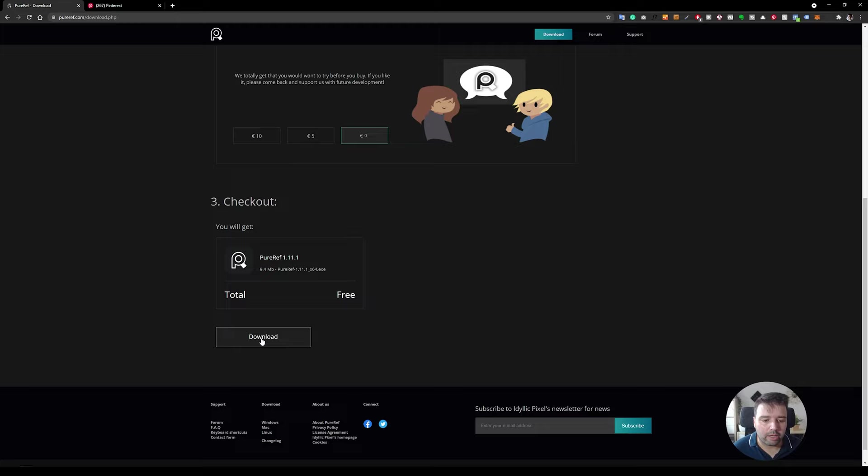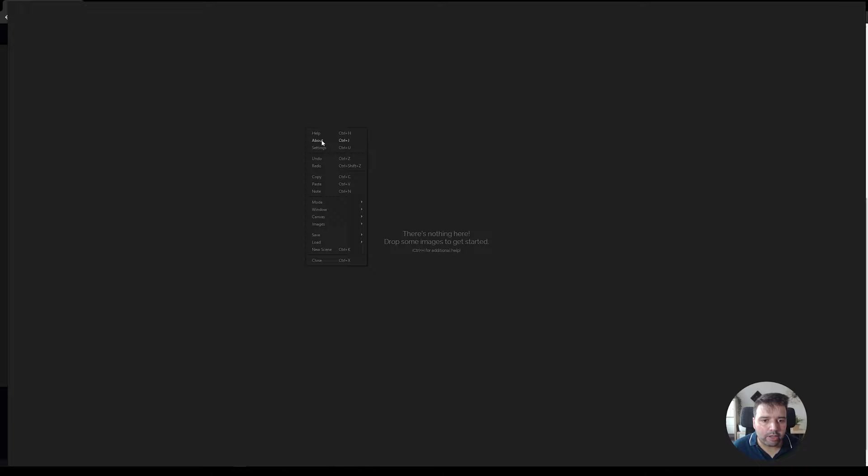After you install the tool, this is how it looks like. Right now there's nothing here. If you right click, you have the settings, the help where you can see the shortcuts, lock the canvas. So basically it will stay always in this position and not move.